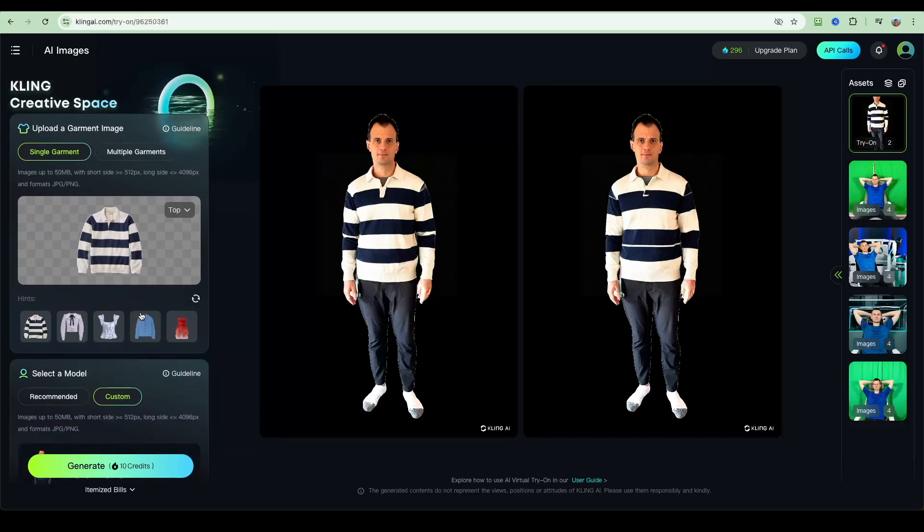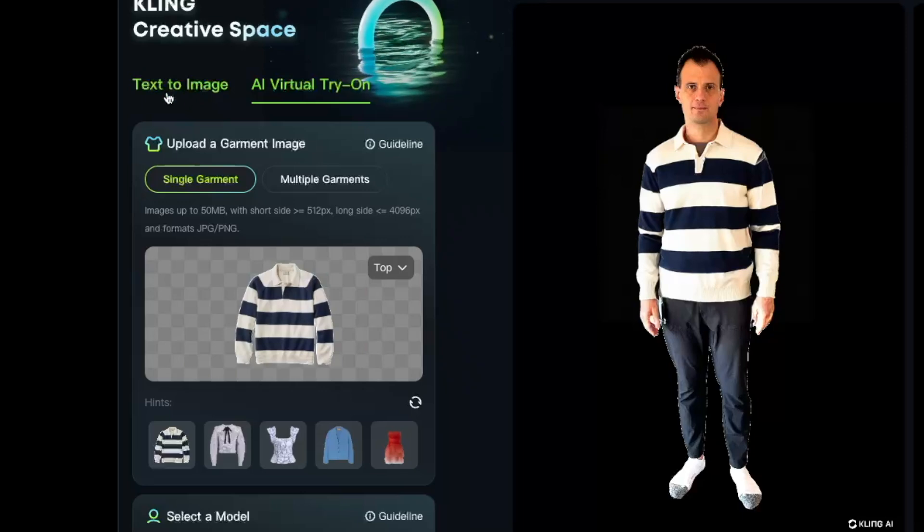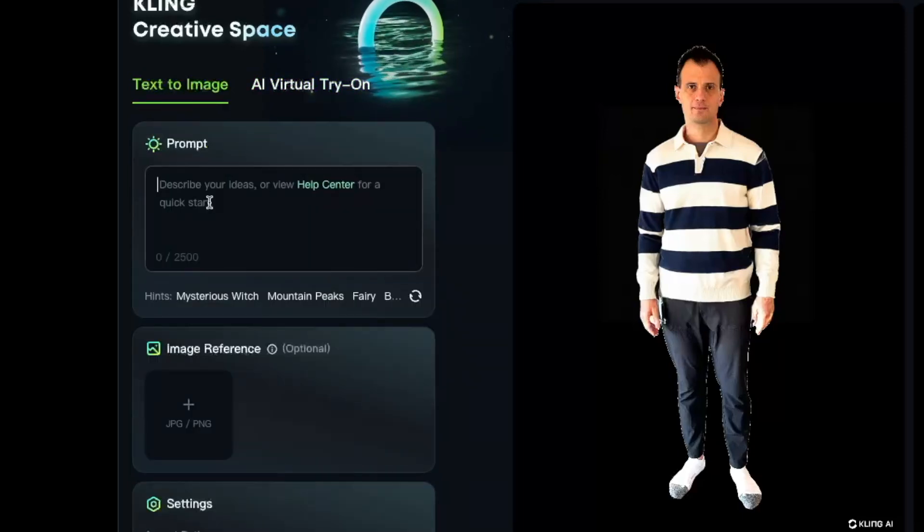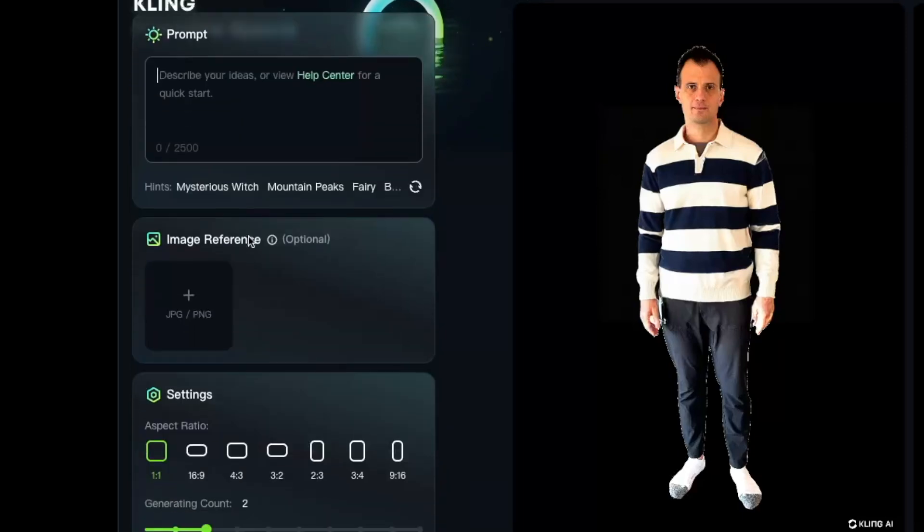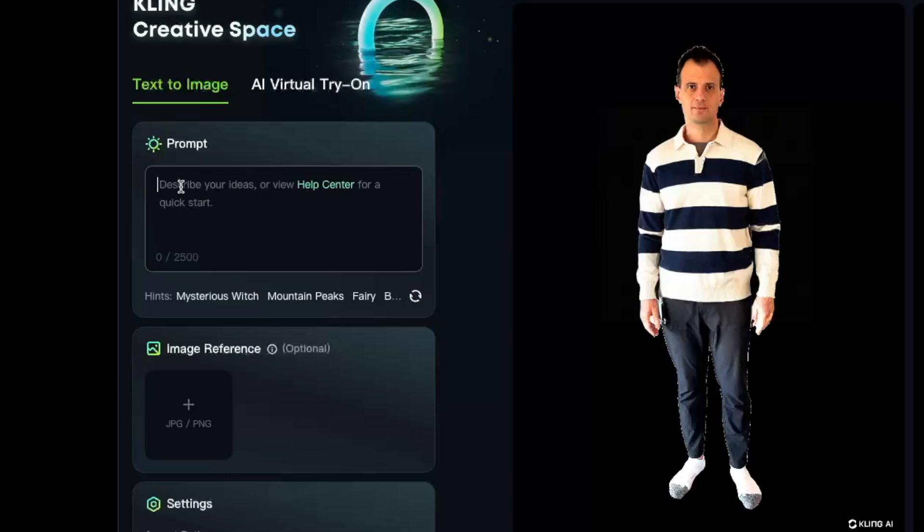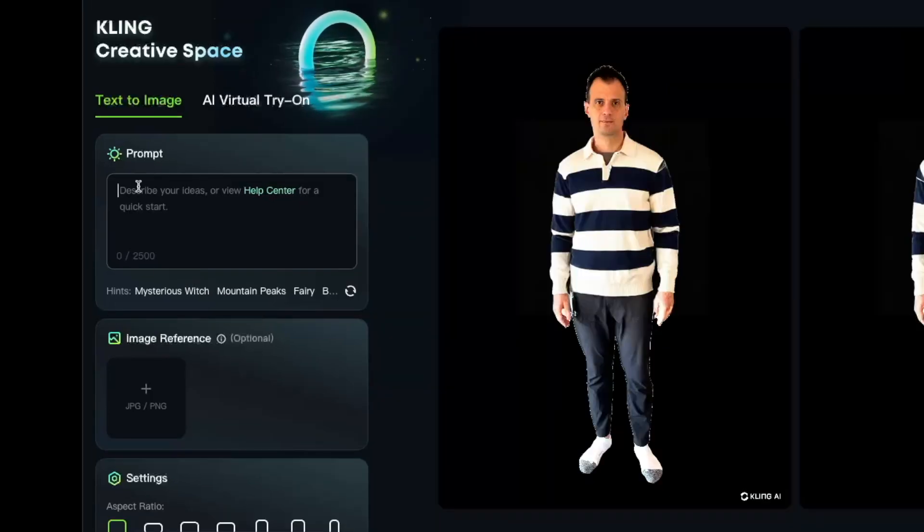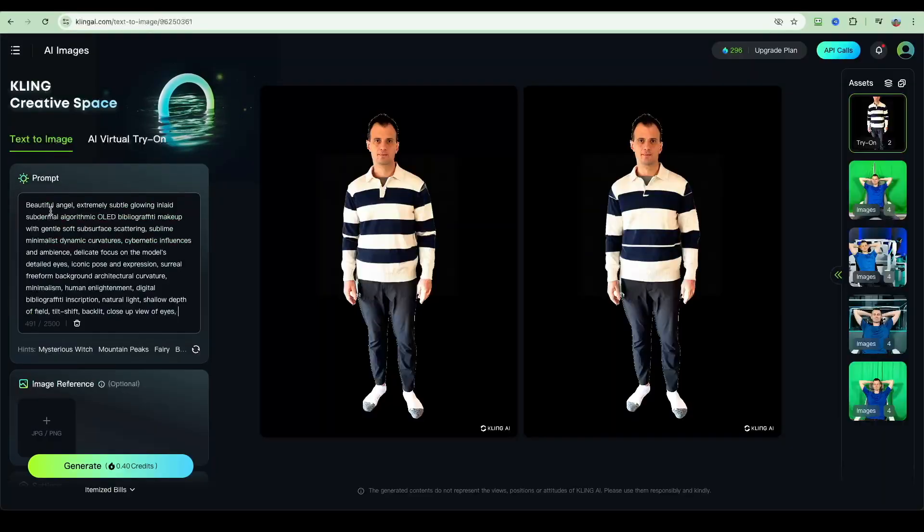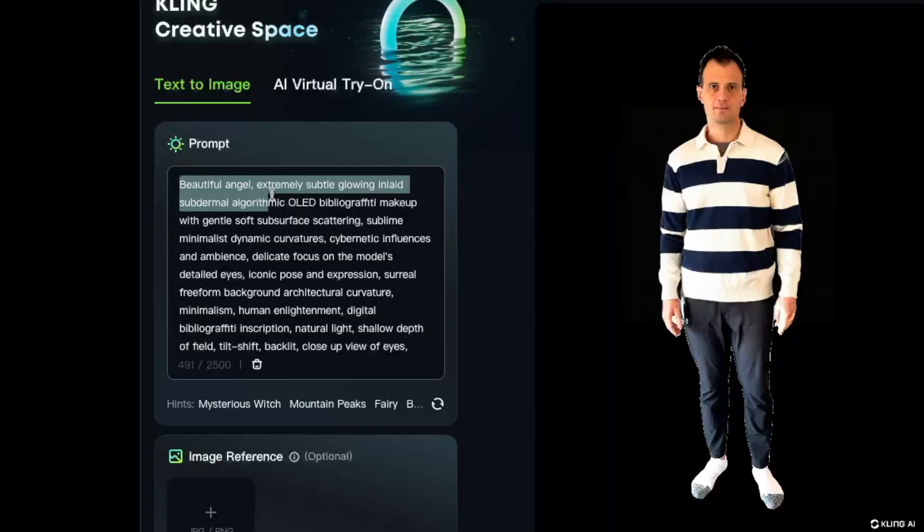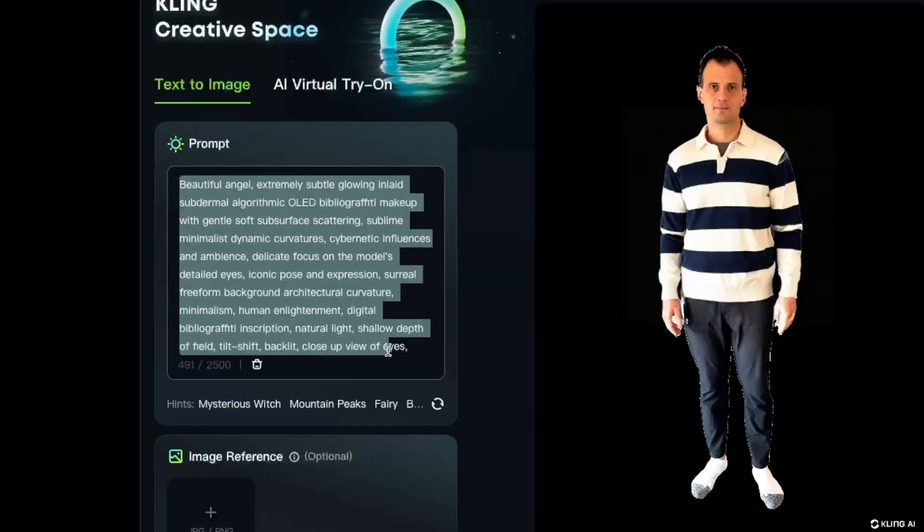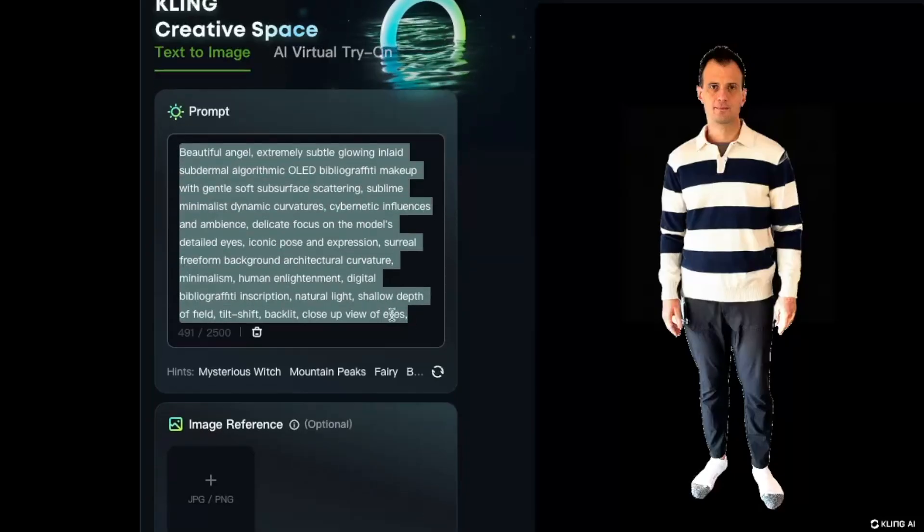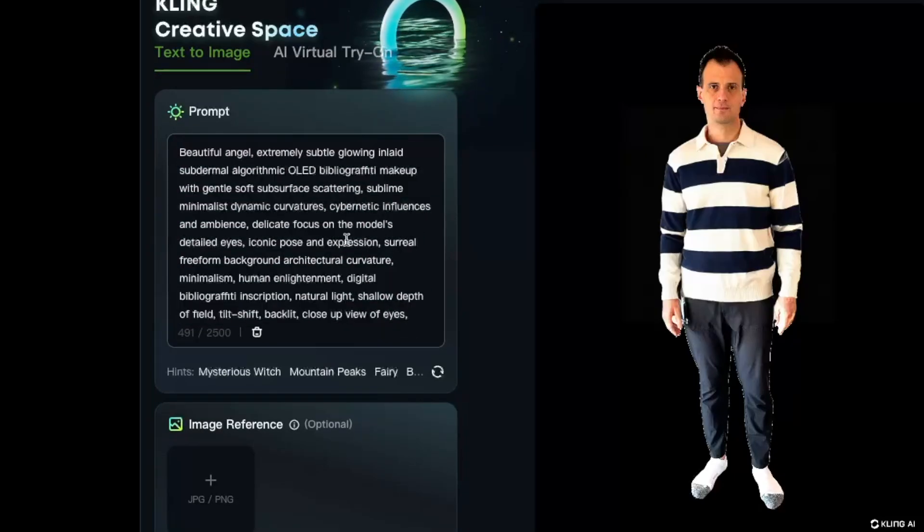Of course, you can upload your own garments. I just used one from the stock library, but you can absolutely use your own. Let's now go into text to image and see what kind of images we can generate. You can also use image reference here, or you can just generate a text to image from scratch. Let's try this prompt. I'm not going to read it, but you can pause the video if you'd like to read the whole prompt.